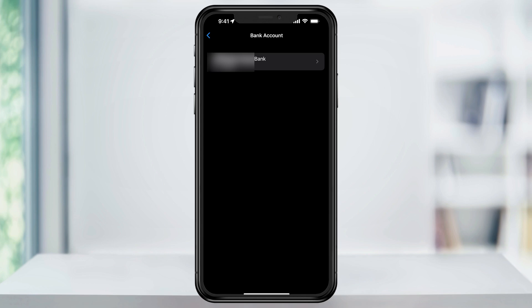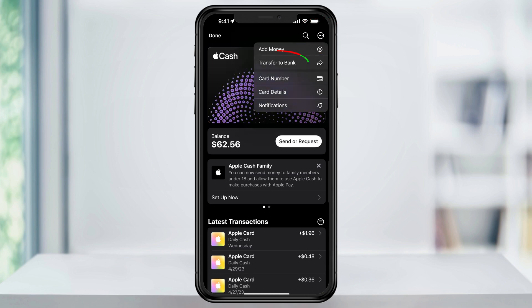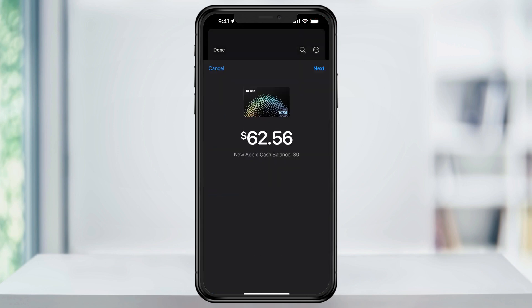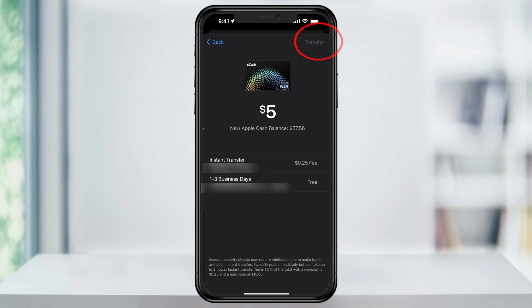Now that we have the account linked, let's transfer our money over from Apple Cash. Head back to the main Apple Cash card page. Again, tap the three dots on the top right of the page, but this time choose Transfer to Bank. Next, enter the amount of money that you'd like to transfer and then hit Next.